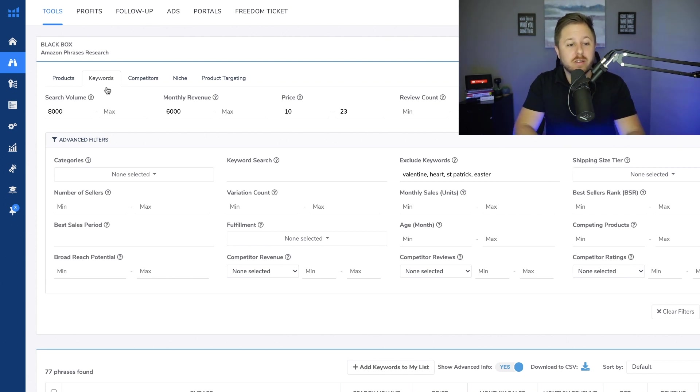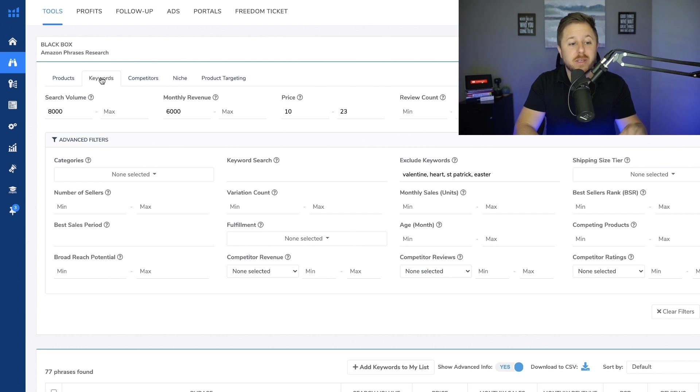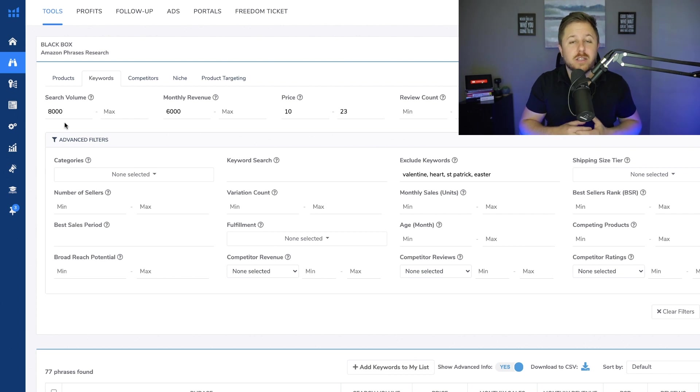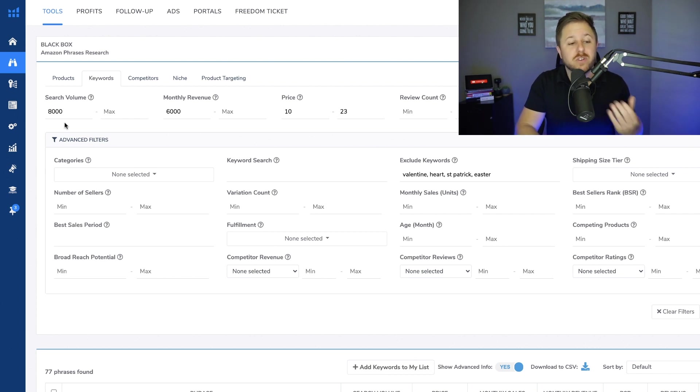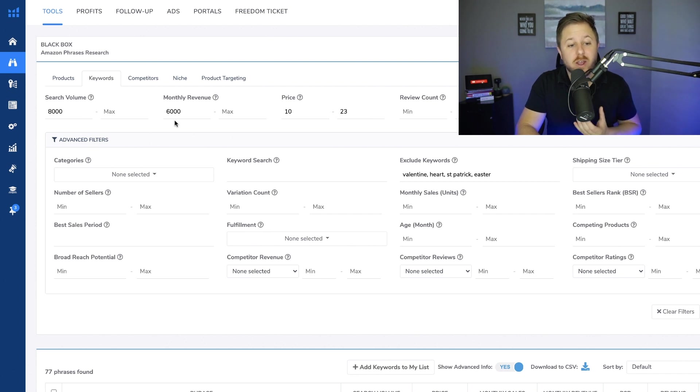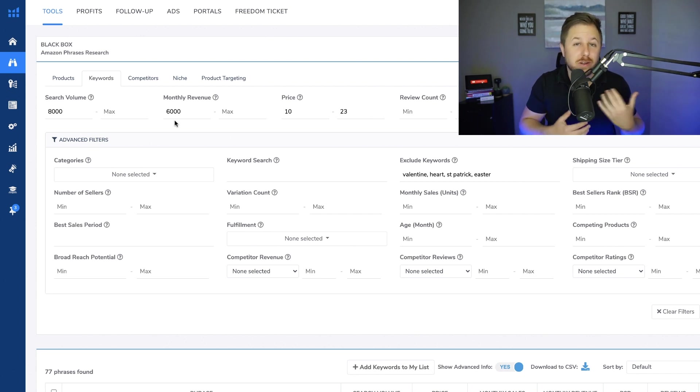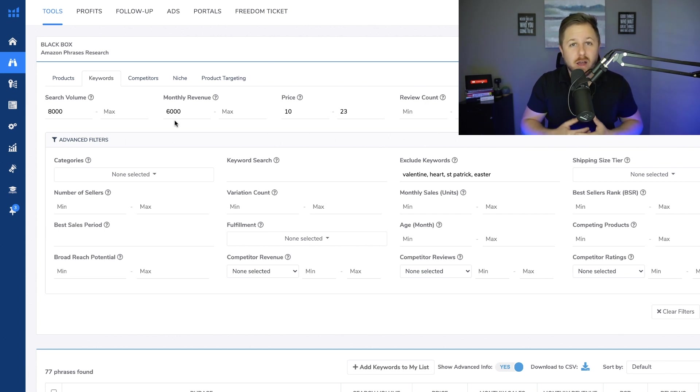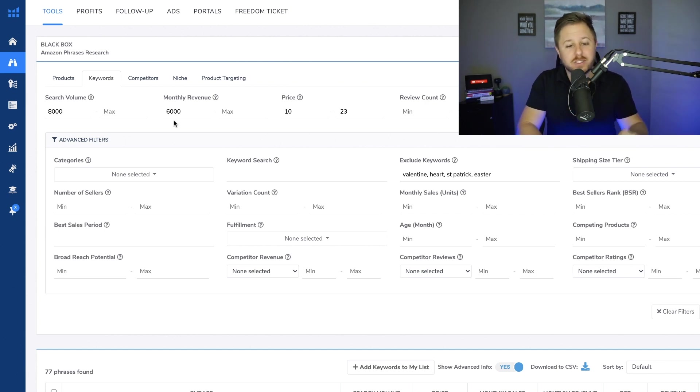So what I like to do is I go to this keywords tab and I like to use this tab because you could really filter out good products by the keyword data. What I mean by the keyword data is we're looking for keywords that have a search volume of over 8,000 monthly searches. I typed in 6,000 right here so we want to make around $6,000 a month in revenue. Everyone will have different amounts that they want to make per month.